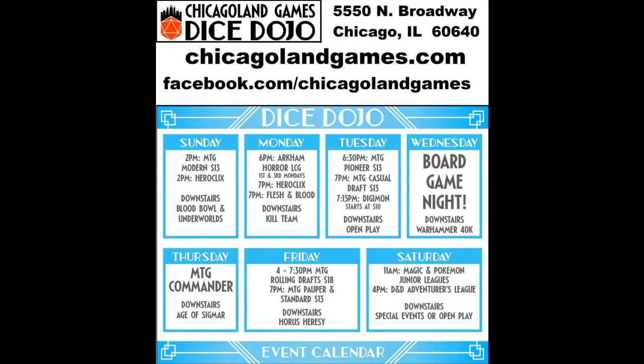Listen up Super Mod fans, Chicagoland Games Dice Dojo is the spot for tabletop gamers to enjoy their hobby through great products and even better events. Dice Dojo has the best variety of board games, RPGs, miniature games, and trading card games like Magic and Pokemon in the city. Check out their many events including dozens of tournaments and their famous free board game night on Wednesdays. Check out their website at chicagolandgames.com or find them on Facebook.